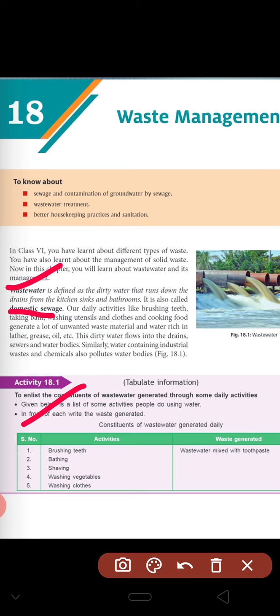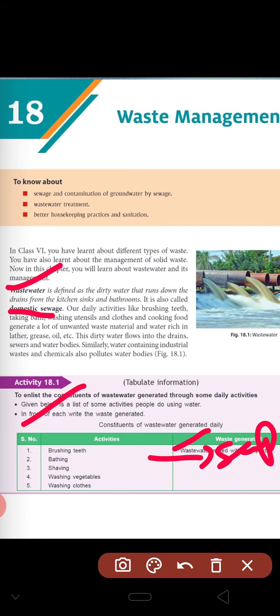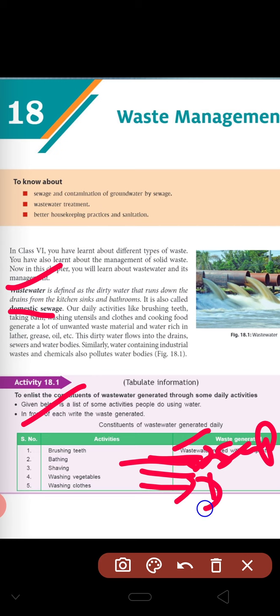The waste water from brushing is mixed with toothpaste. Similarly, during bathing waste water is mixed with soaps. During shaving, waste water is mixed with soaps and other particles. Washing clothes produces water with detergents and soaps. So these are the types of waste generated by our daily activities.